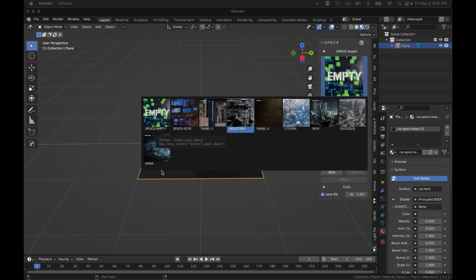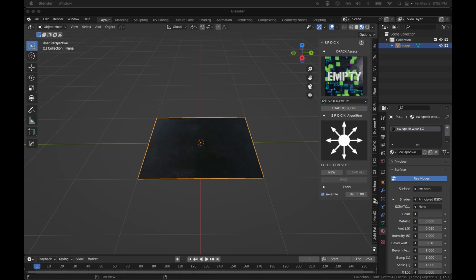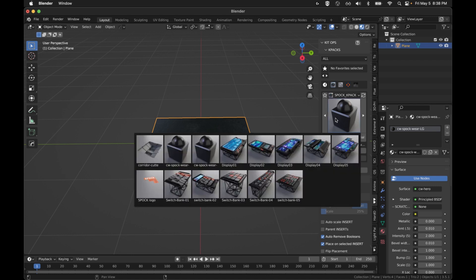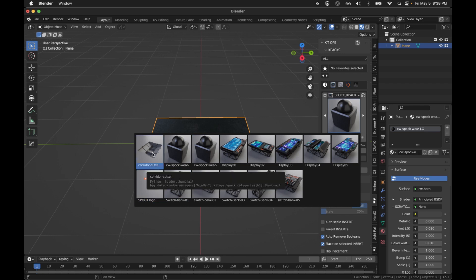I'm going to go through the steps on how to use that and why you might want to. I've got a lot of cool things in KitOps and K-packs. There is a cool little K-pack that came with Spock if you didn't notice. It's got some good materials and a cutter that you can make corridors by just putting it in a big cube.